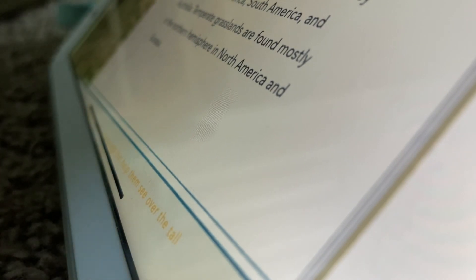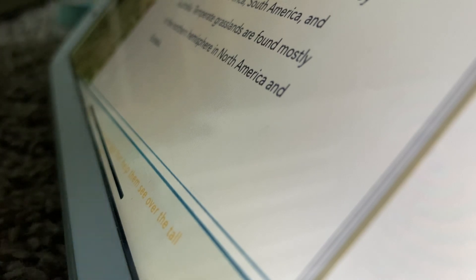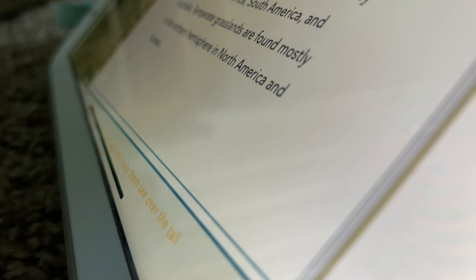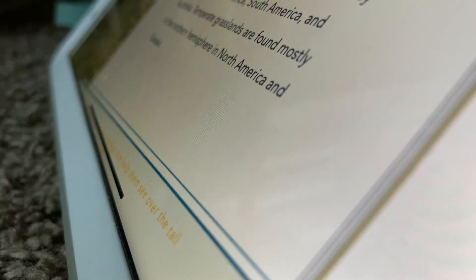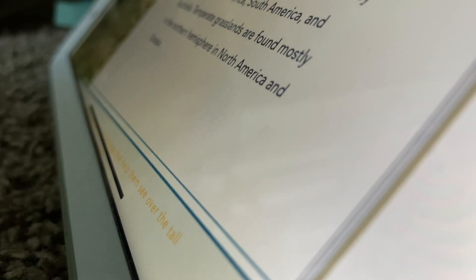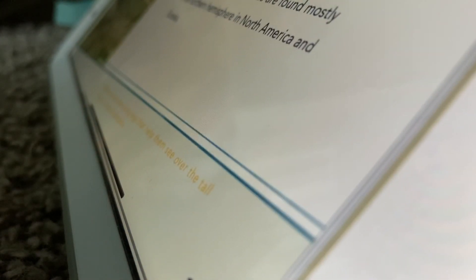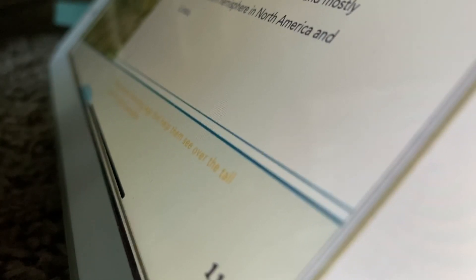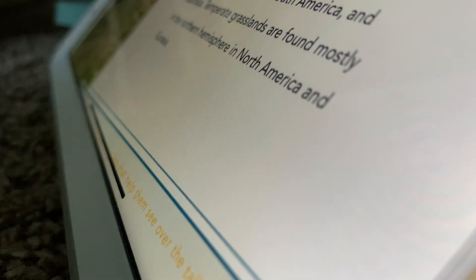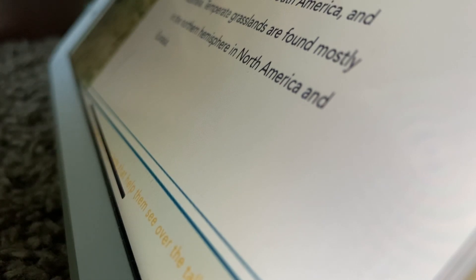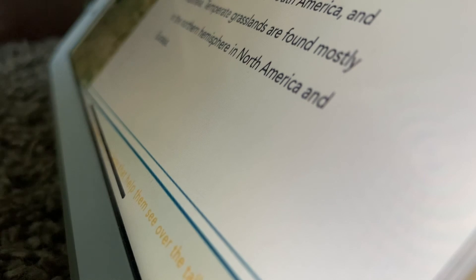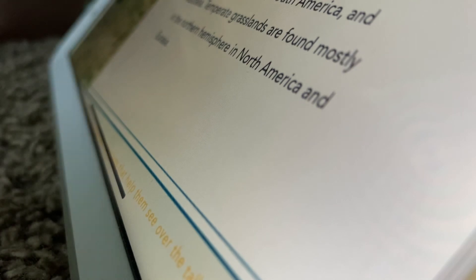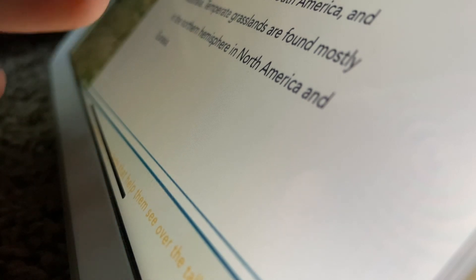Grasslands can be divided into two main types: tropical and temperate. Most tropical grasslands are located in the southern hemisphere. They cover large areas of Africa, South America, and Australia. Temperate grasslands are found mostly in the northern hemisphere in North America and Eurasia.